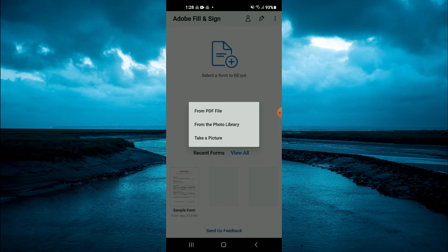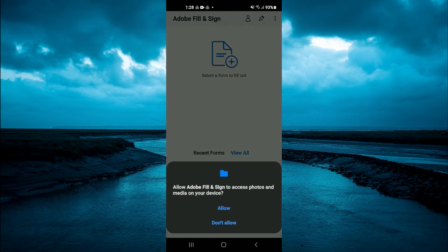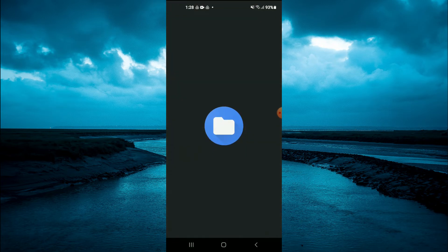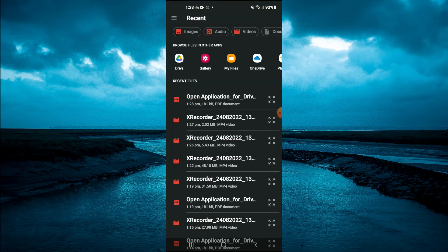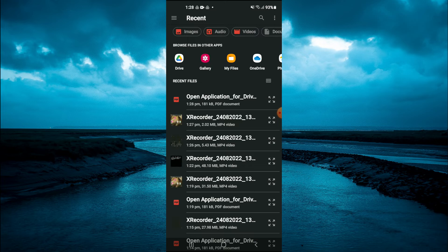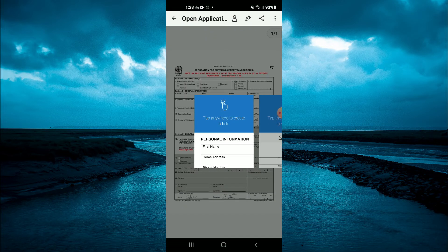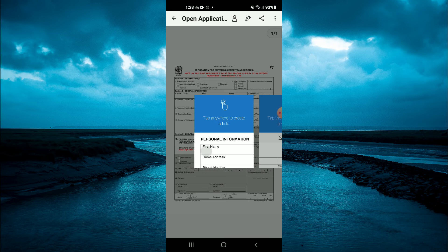Then you'll see From PDF File and From the Photo Library. I will select From PDF File. Let me see if I can find my PDF right there. Allow, then I will simply tap on the PDF that I had downloaded.